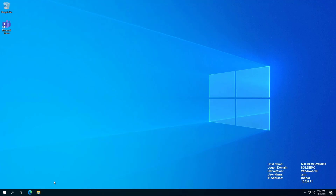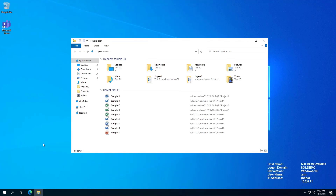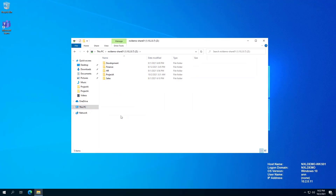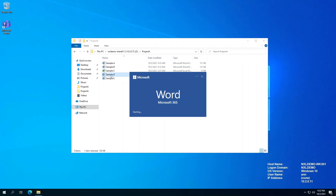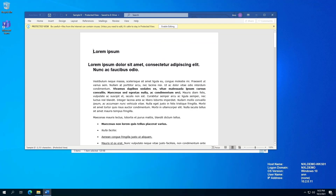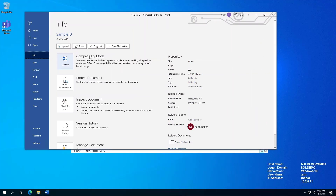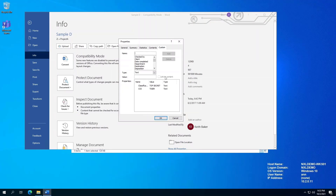Now, let's log in as Ann to Workstation 1, which is located in the USA. Ann, who is a US citizen with top secret clearance and a COI of Tiger, accessing the file from a USA location, will be allowed to open the Sample D document. Let's look at the document properties. We see this document has a classification of top secret and a COI of Tiger.